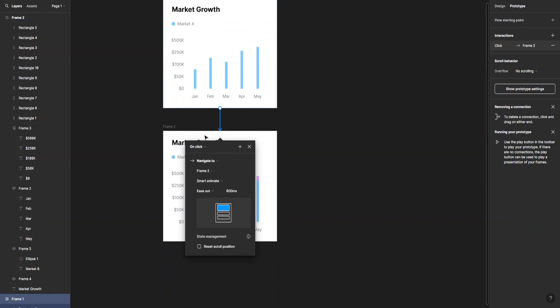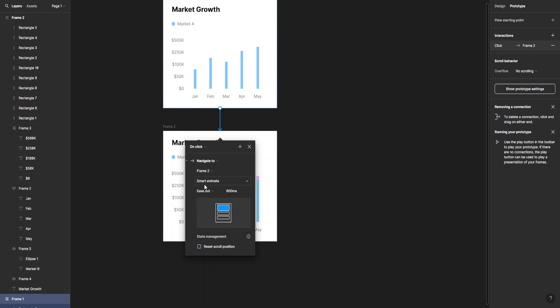This will create our transition. I want it to be on click, so if I click on this it will transition into that. We can choose Smart Animate for the transition, and I've typed in 600 milliseconds.